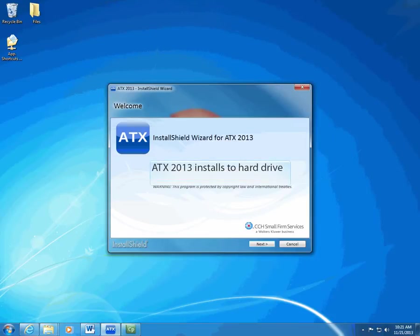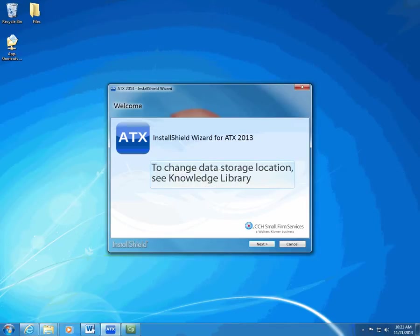ATX 2013 only installs to your computer's primary hard drive. In order to follow standard software best practices, you cannot change this location. You can, however, change the location to which ATX 2013 stores data files.